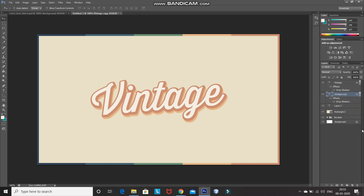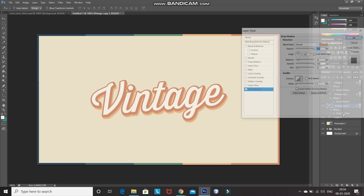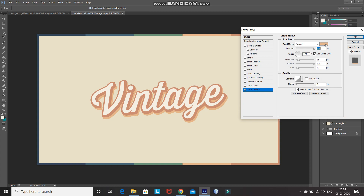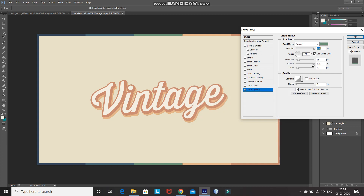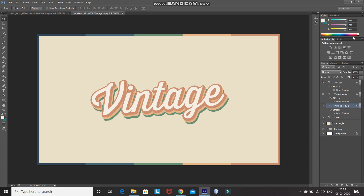Again create a duplicate of the text layer by pressing Ctrl+J and bring the duplicate text layer to the bottom of the text layers. Click on the icon of the Drop Shadow, set the color as the third color from the frame, then change the distance of the drop shadow to 25 pixels, keep the rest the same, and click OK.